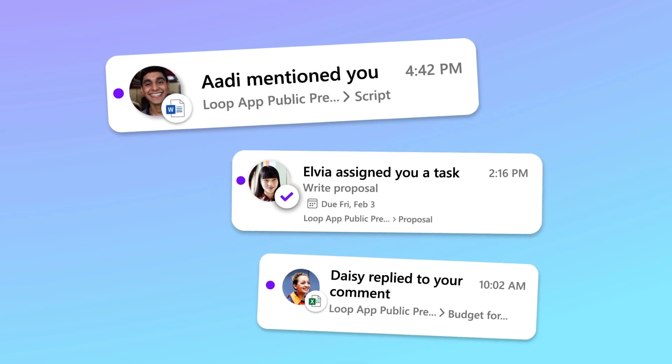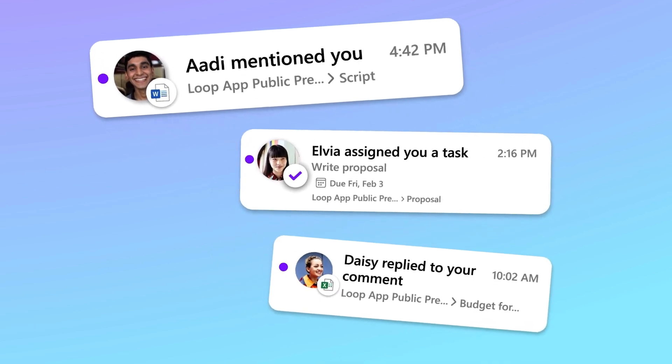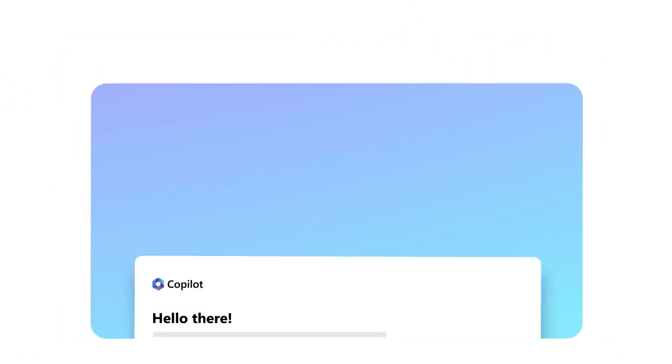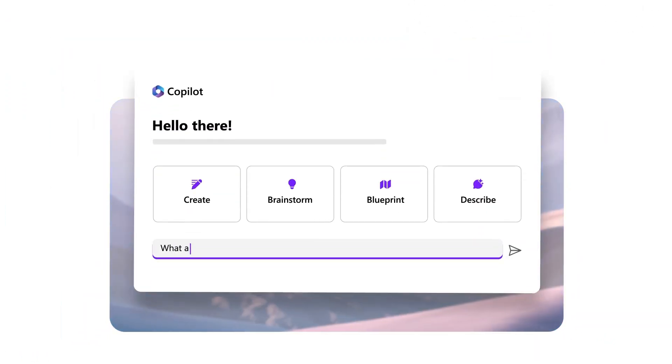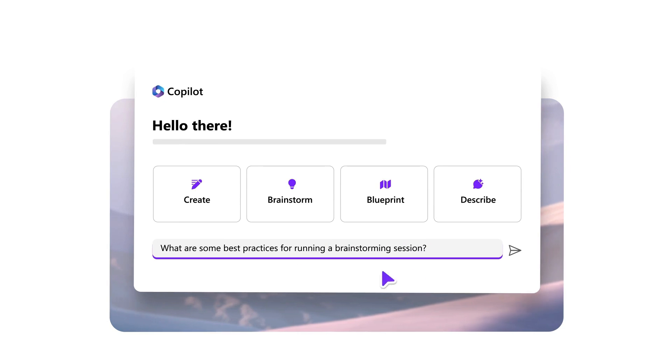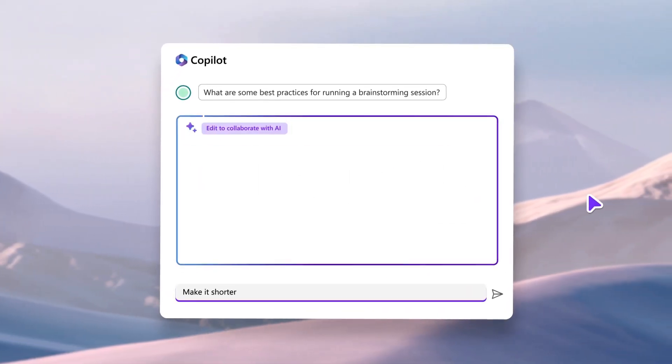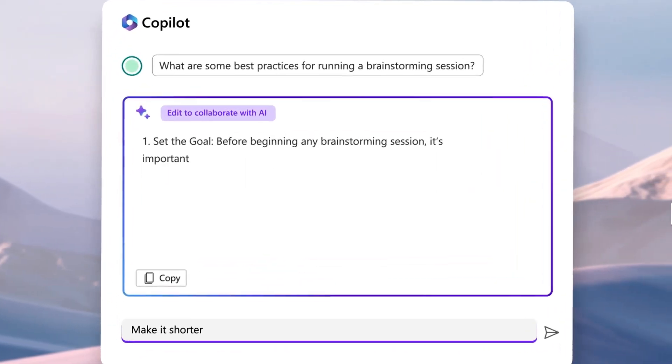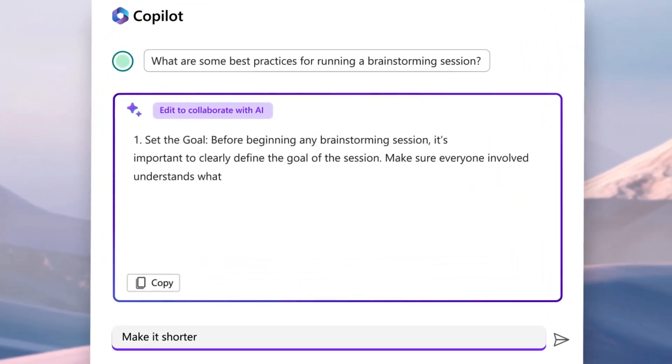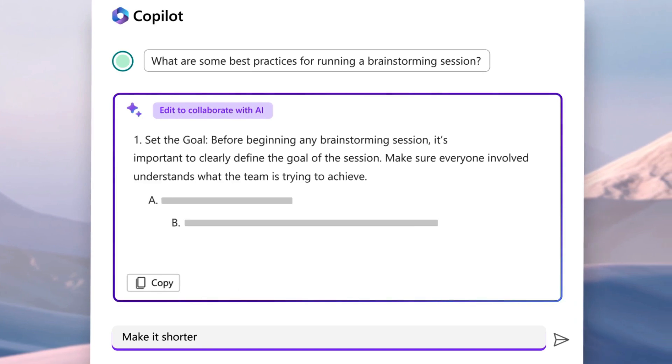Notifications help you track the things you care about and focus on what matters, all while staying in the flow of your work. Copilot in Loop helps you ideate and co-create. Get inspired with AI-powered contextual suggestions to transform the way you create together.